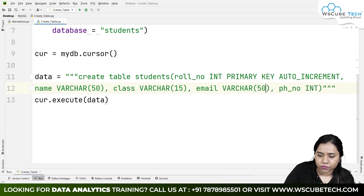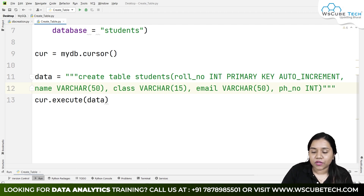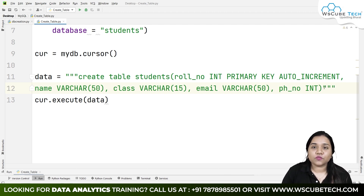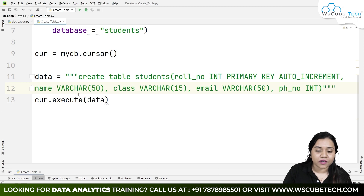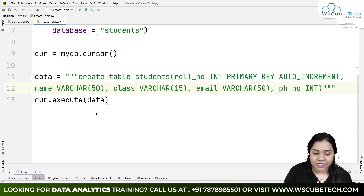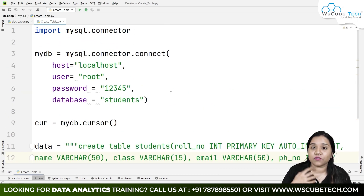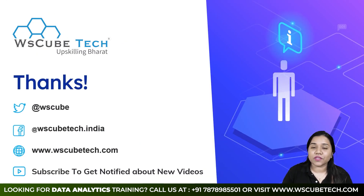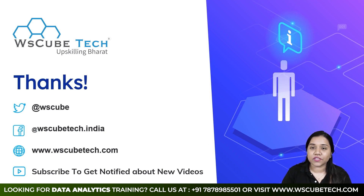Phone number is INT because it's not more than 10 digits, and INT allows up to 11 digits. Finally, we executed the 'data' variable and the table was created. In our next session we will be talking about the INSERT query — learning how to insert data inside this table. So stay connected and see you in the next session, thank you.